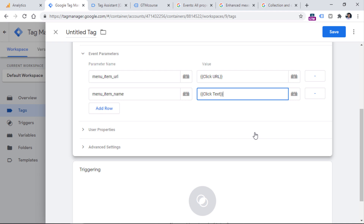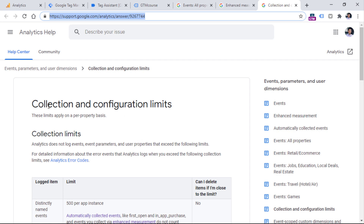If you want to track a custom event and send more than two parameters, that is absolutely fine. You can send five, ten, or twenty. At the moment of recording this video, it is allowed to pass up to 25 custom parameters with a single event. You should always refer to the page listing up-to-date configuration and collection limits in Google Analytics 4 — this link will be available in the description.